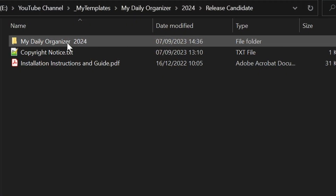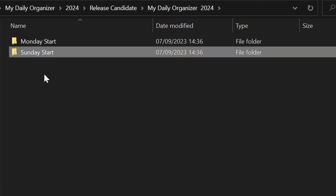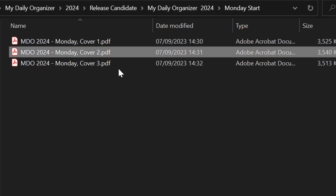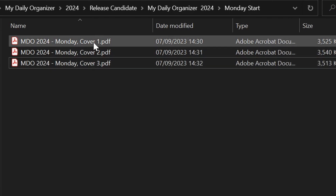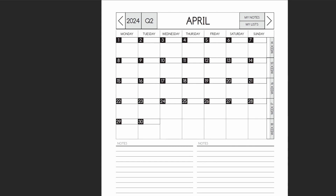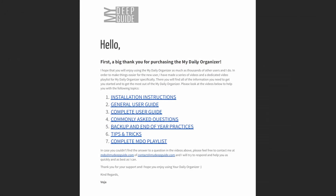So you've located your download email, downloaded the zip package, and unzipped it. Now it's time to check out the contents. Because MDO 2024 has been simplified and the user interface is unified for all platforms, it's a very simple affair. You can choose between a Sunday start or Monday start style of the calendar. Once you enter that folder, you will be presented with three files: MDO 2024 cover one, two, and three versions. These are identical documents — the only difference is the cover page, which you can use to differentiate between business and personal use, or simply choose the cover you prefer.